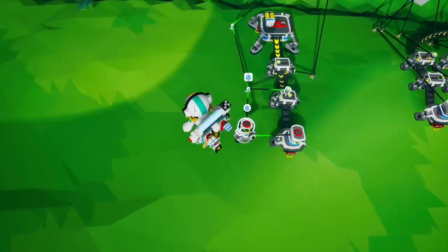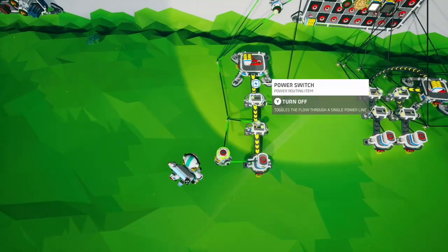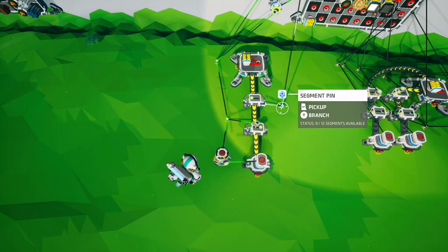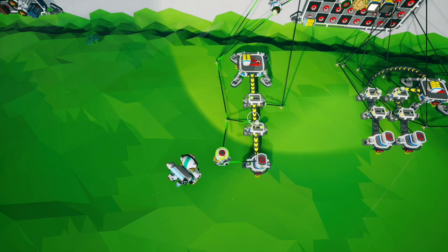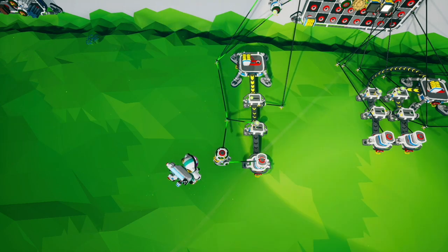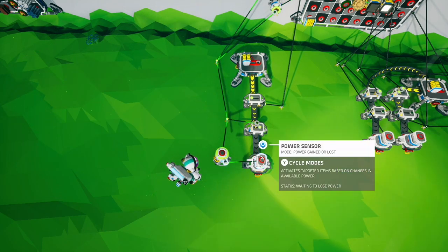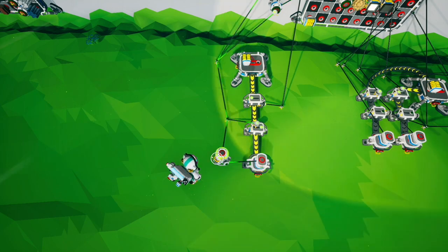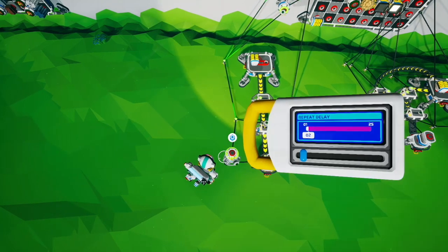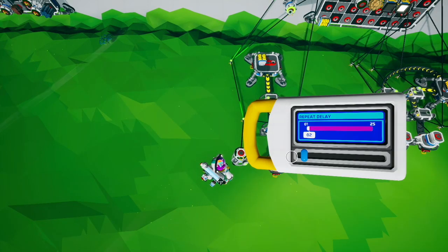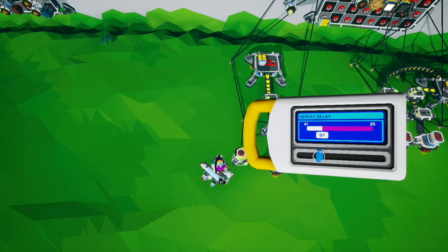How this circuit works is this power switch is being toggled on and off by the button repeater. When this power switch is on it toggles this power sensor, which is set to gained or lost, which sends a signal through this delay repeater. This delay repeater controls how long your flash is — if it's set real low it's going to be a very fast flash, and if it's set real high it's going to be a very slow flash.